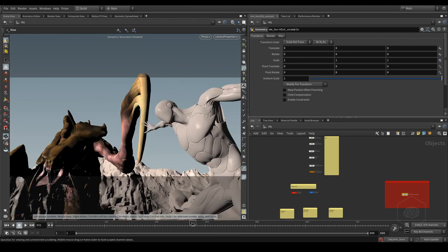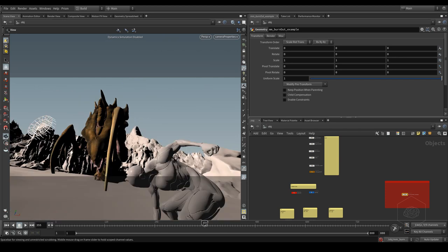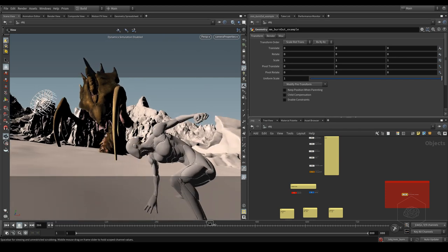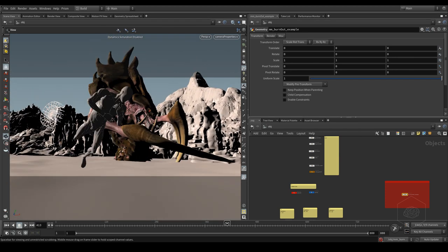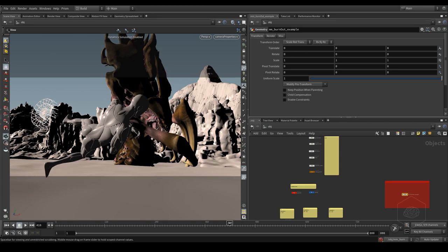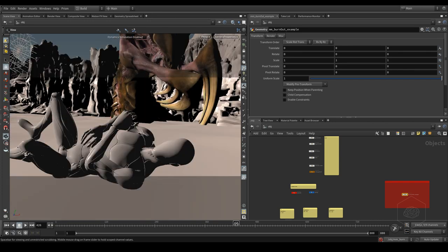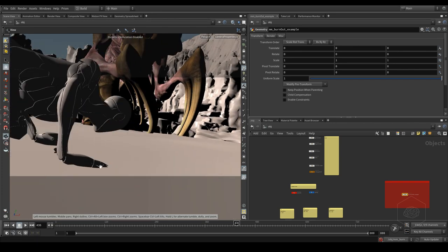I want to show you how to create the dust when the monster touches the ground here and when the characters go down here.